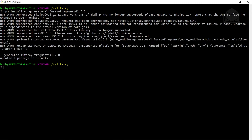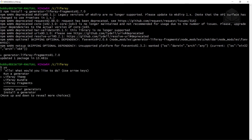After this finishes installing, you can run the yo command to see which generators are installed. You can see that I have the theme, the bundle, and the fragments which we just installed. If you don't have the theme and bundle, that's okay, but you should have at least the fragments. I'll control-C to get us out of here.